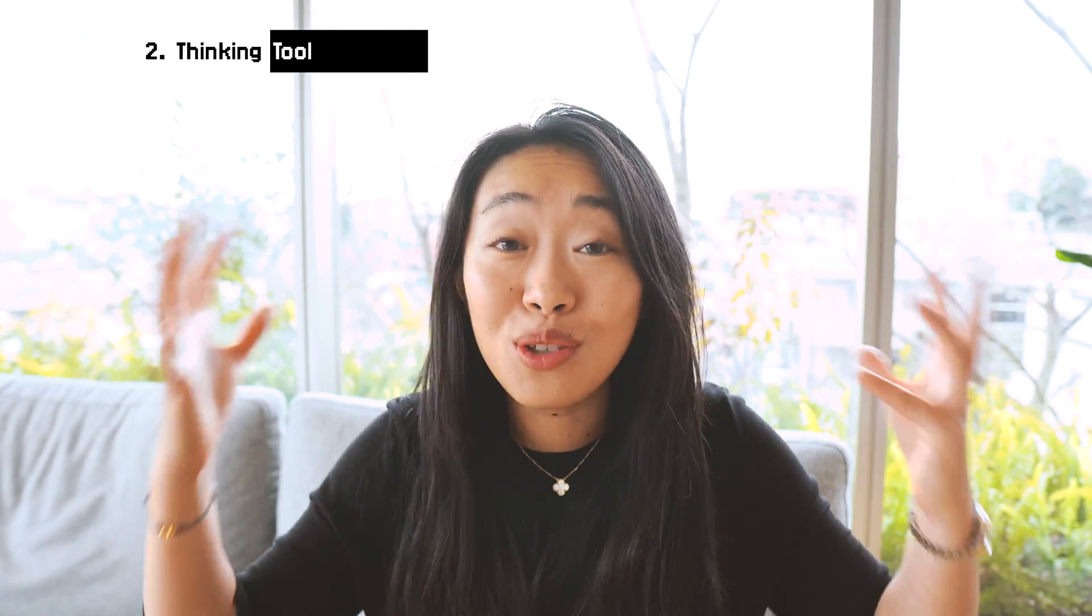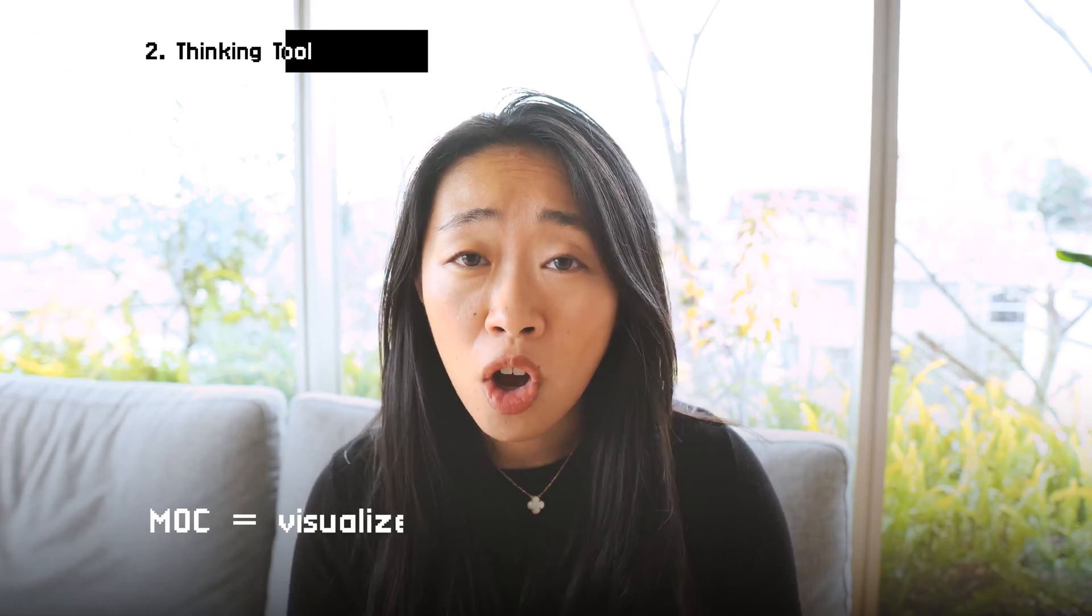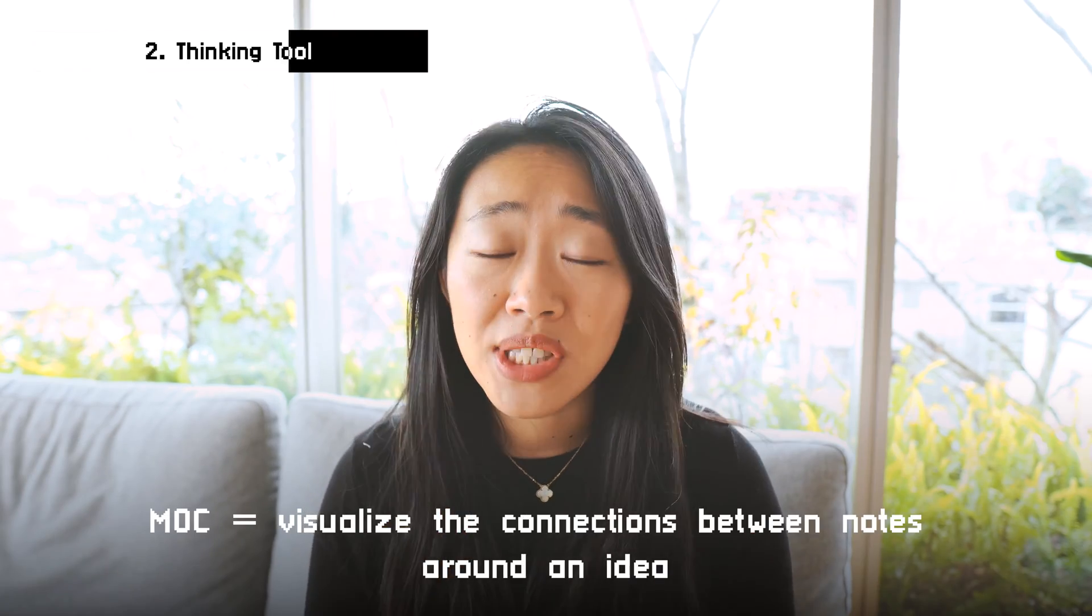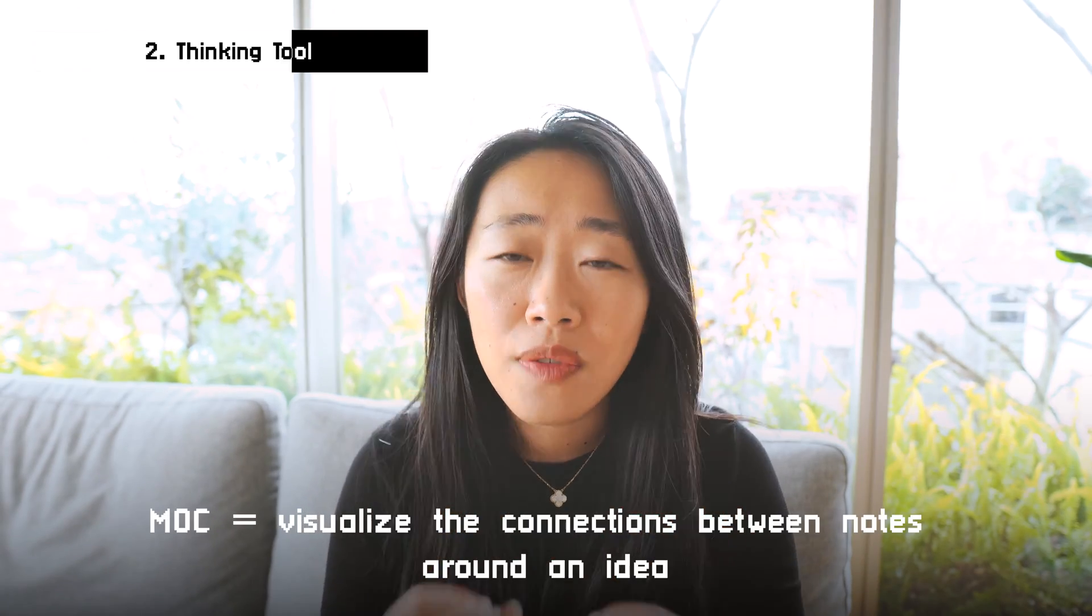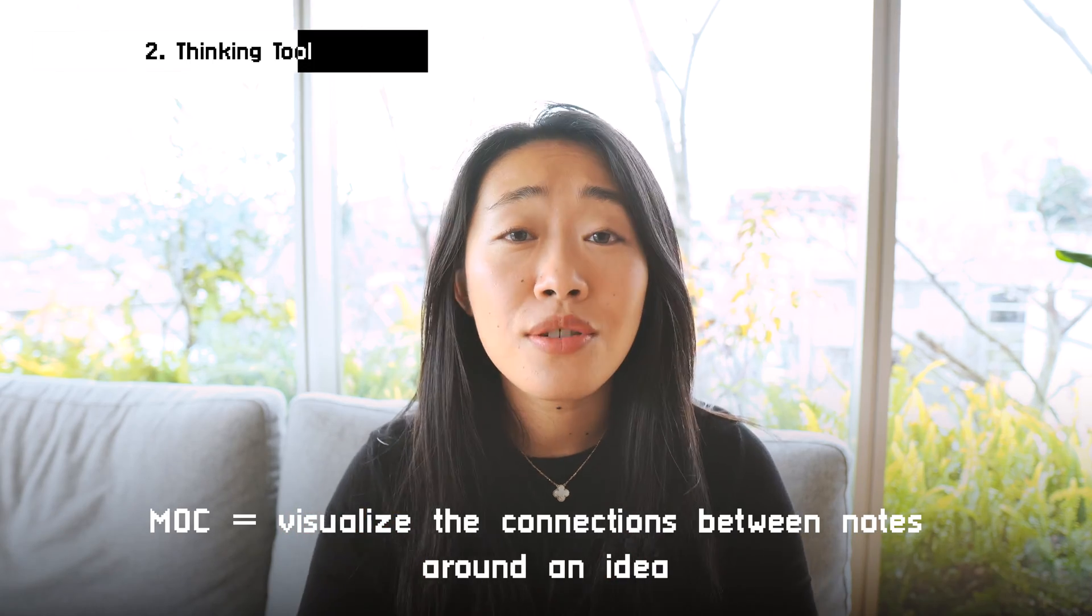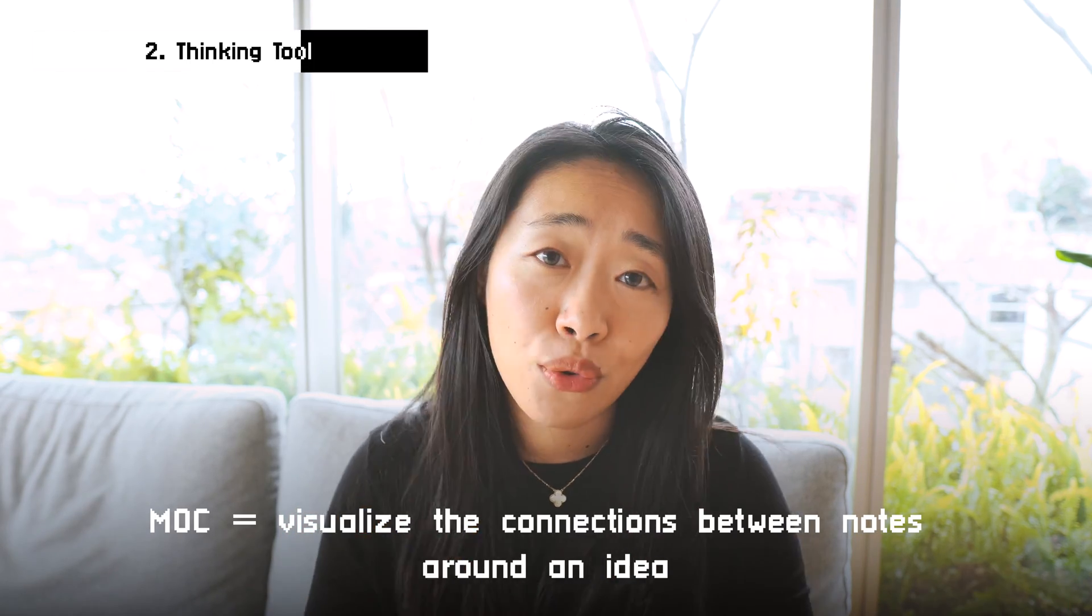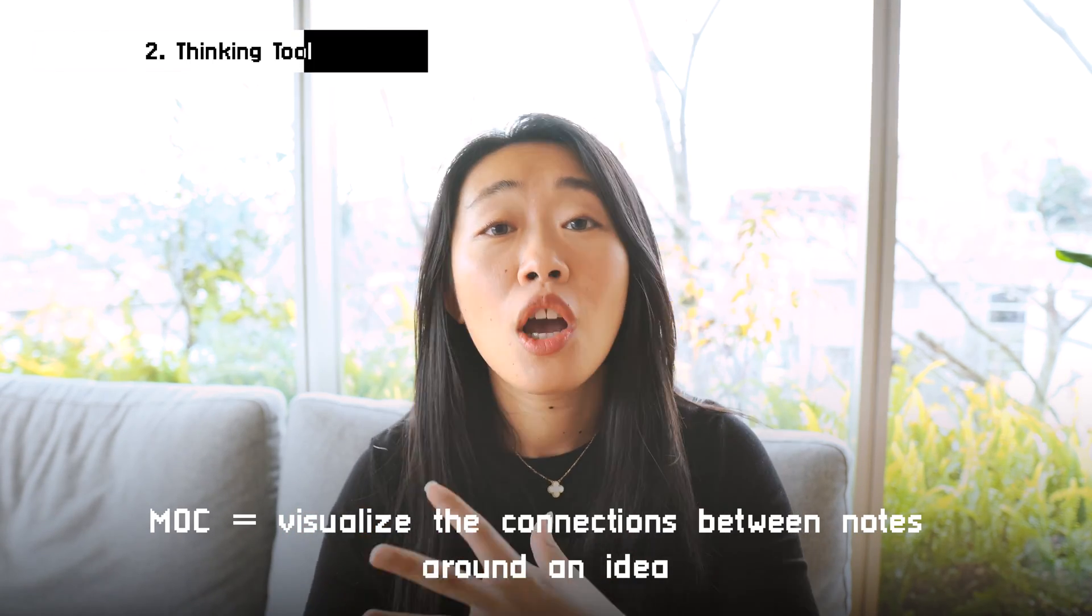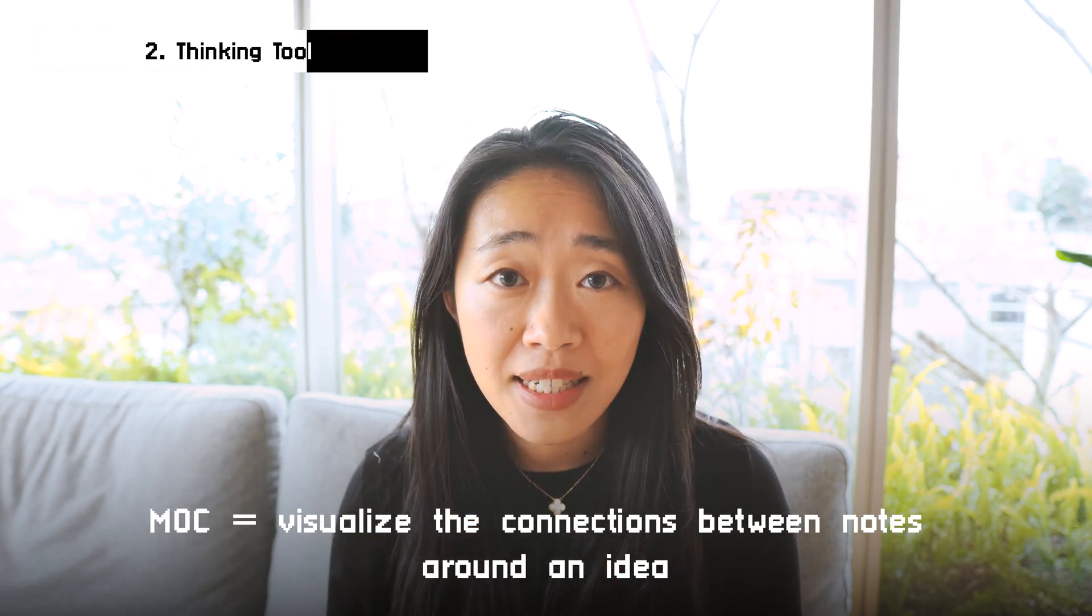Wow, who knew? You know, our mind is literally ready for an adventure. So for me, a map of content, an MOC, is to visualize the connections, the intersections we are creating with our notes around an idea.